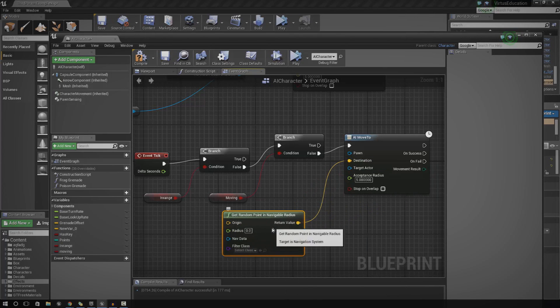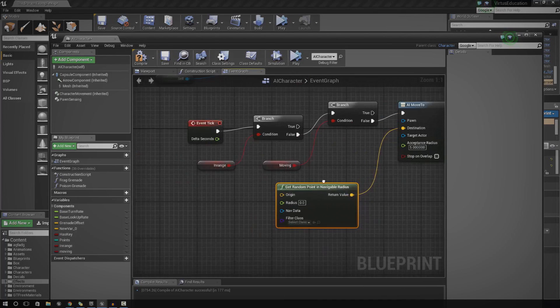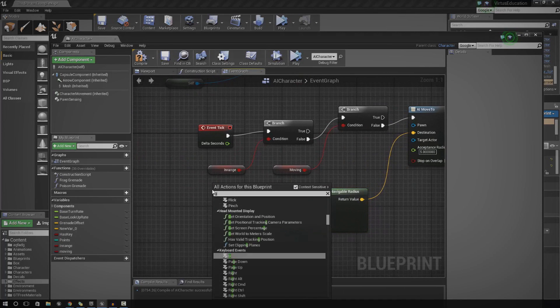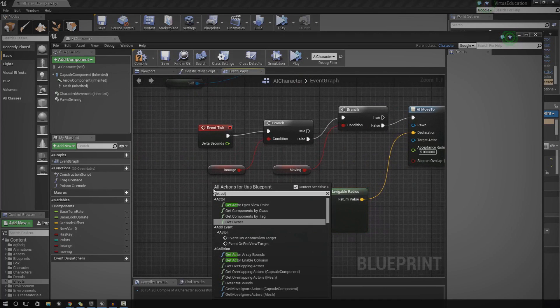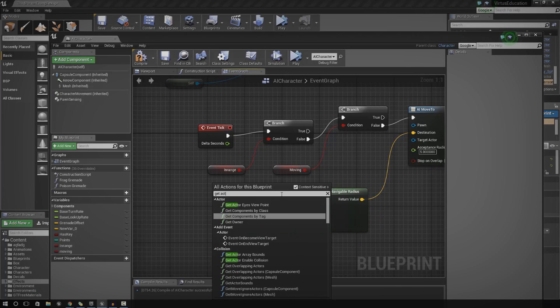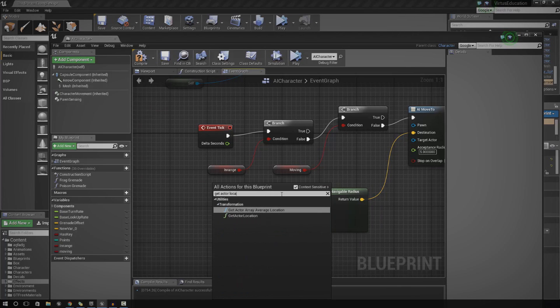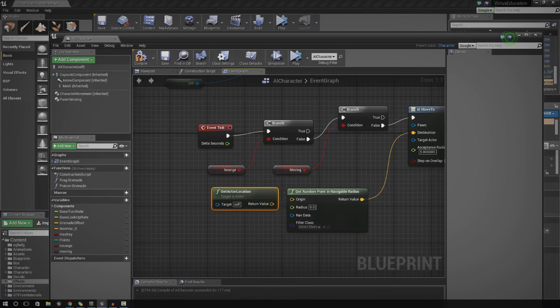And we're going to hook a few things up into this. So first things first, we need to get the actor location to actually get the origin. Get actor location. So we've got origin, radius, and then we've got nav mesh and filter class. We're not going to bother with those two.